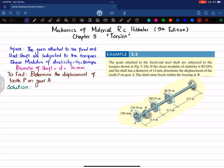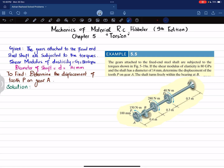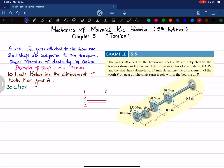To solve this we need the angle of twist. We will find the torque in each segment: segment AC, segment CD, and segment DE. The torque between segment AC is constant throughout. If you cut the shaft at that point and draw the free body diagram, you get the shaft with the gear at point A.